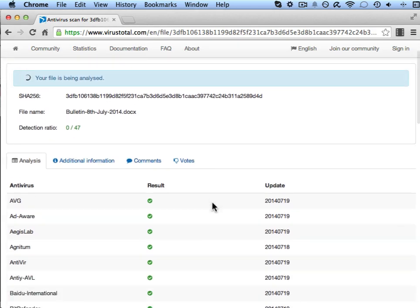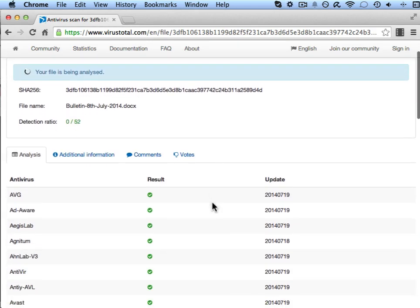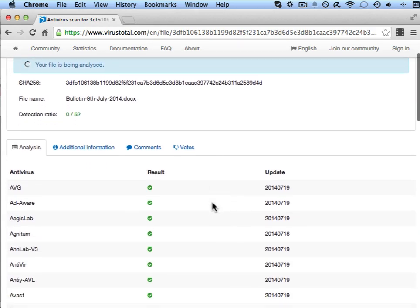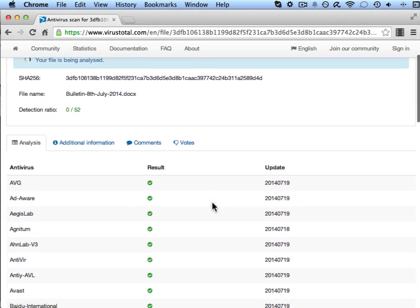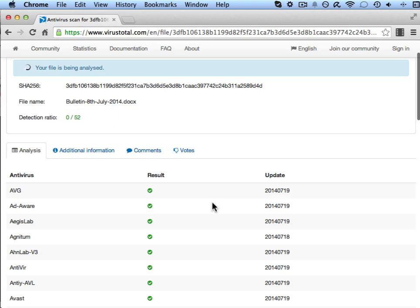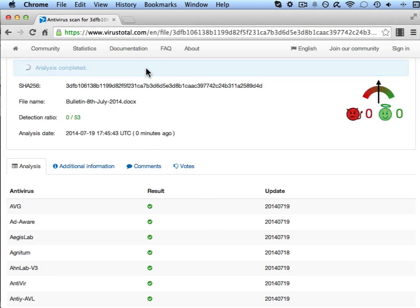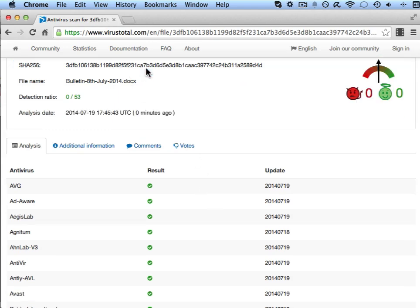I'll just start to scroll down. It's still analyzing the file. There's still a few more results to come through. In a moment this blue bar will disappear as it gets the last result. There we go.